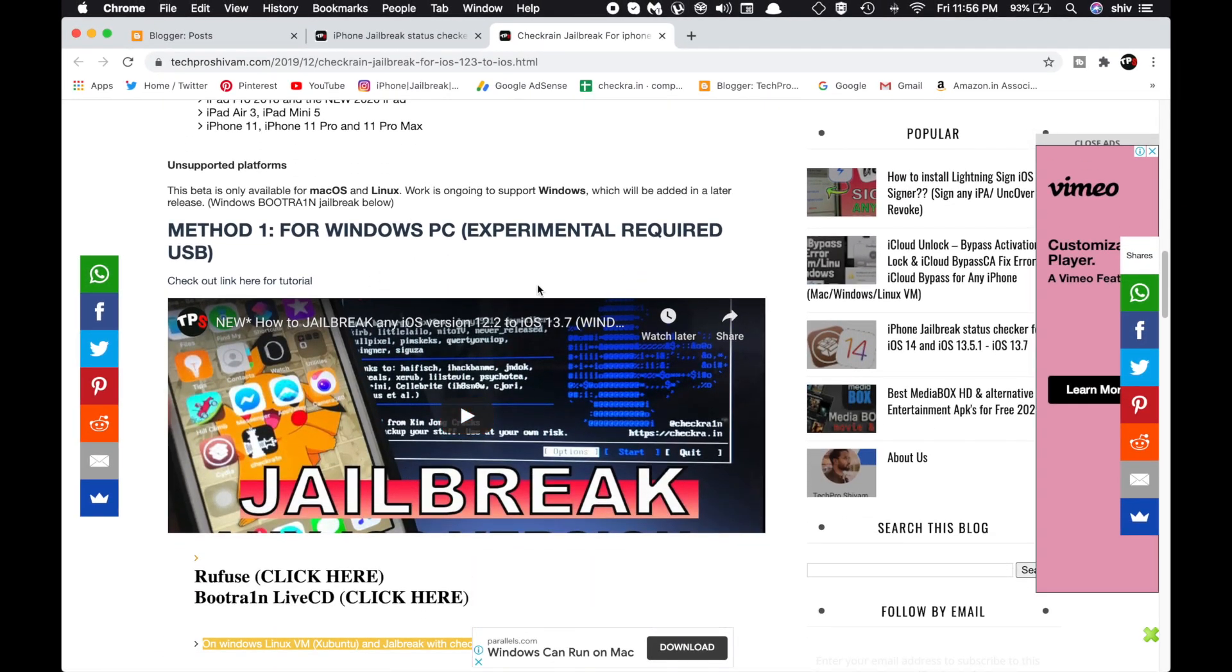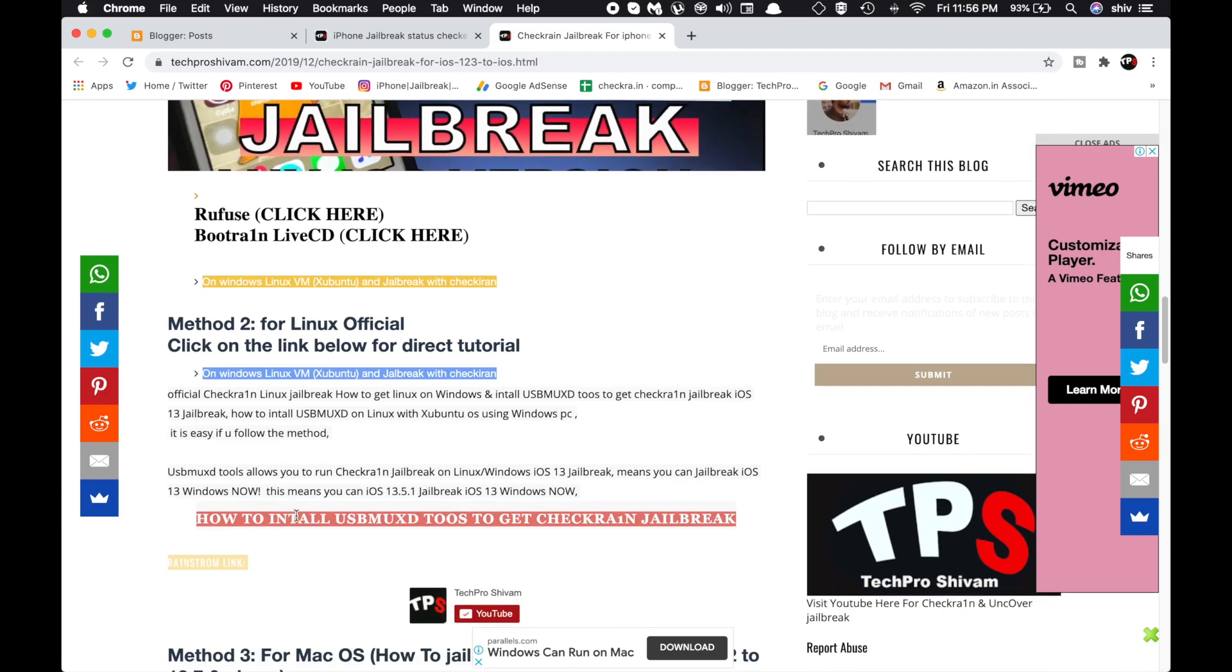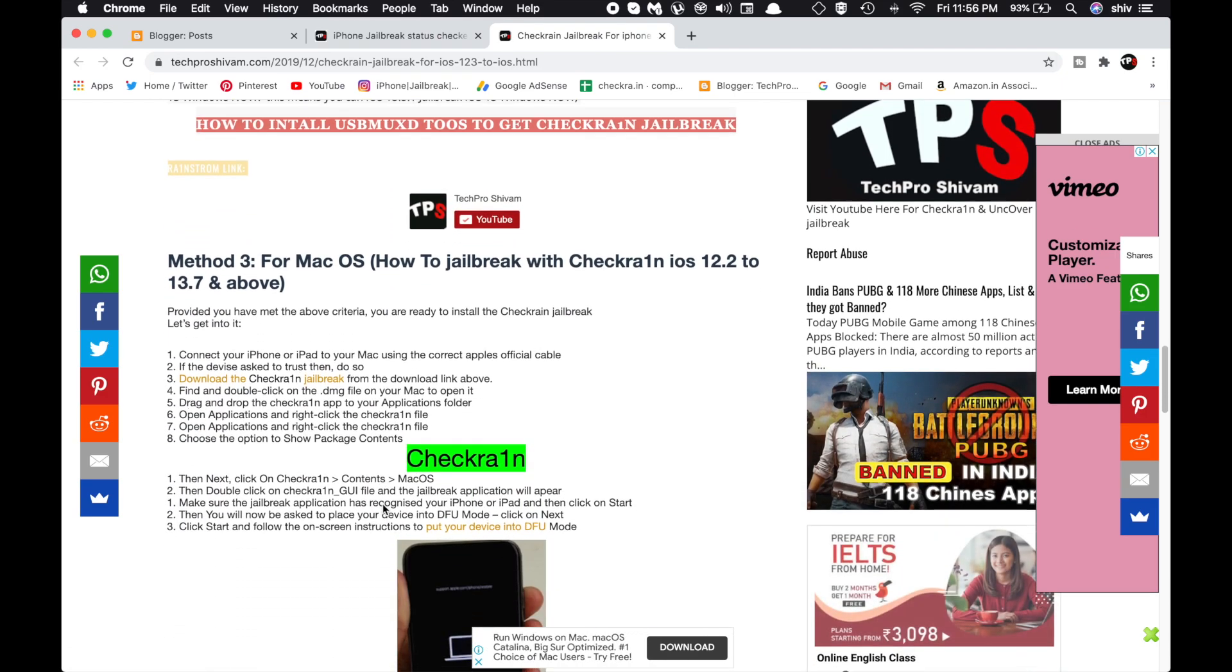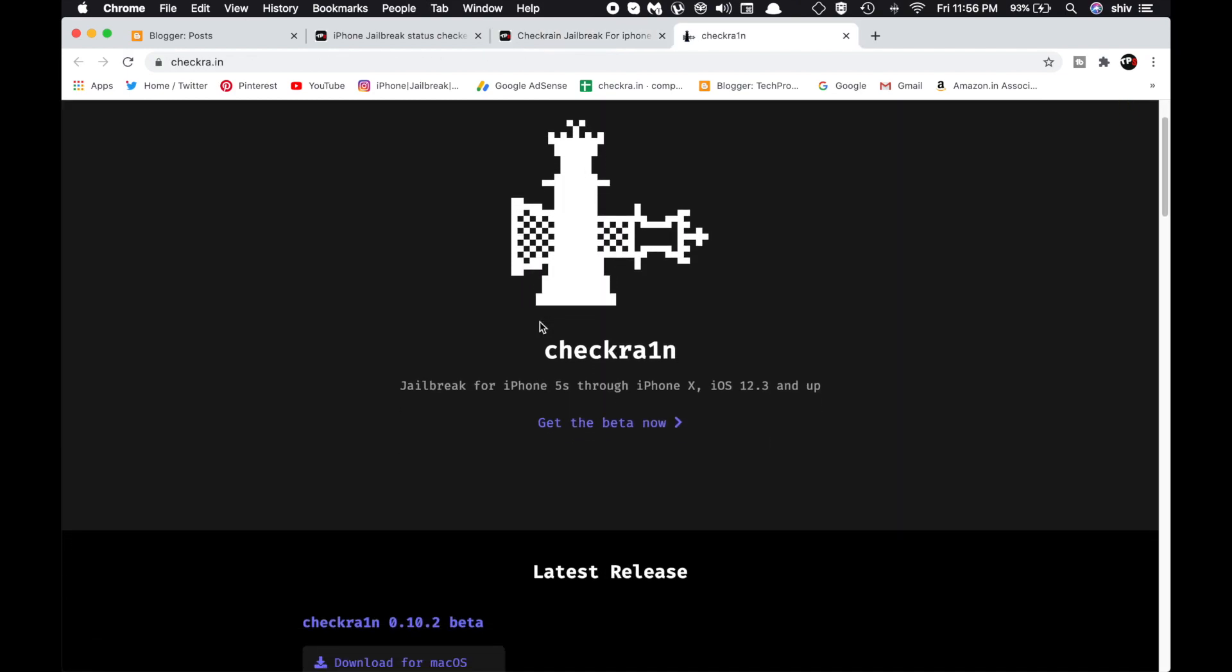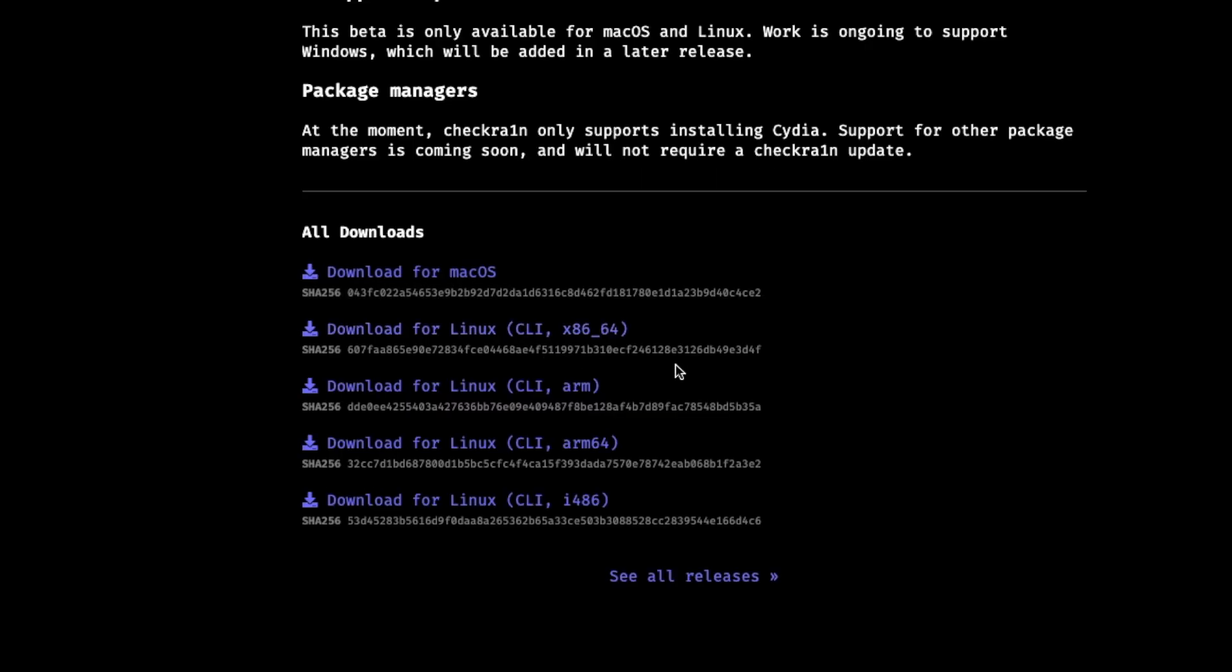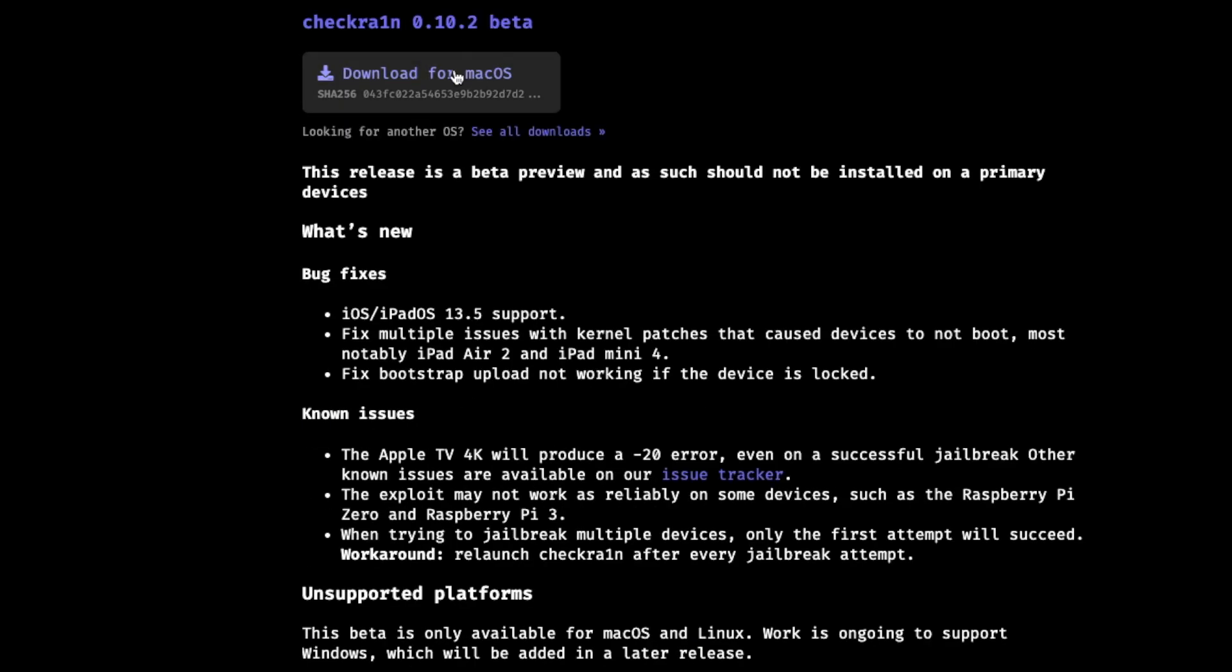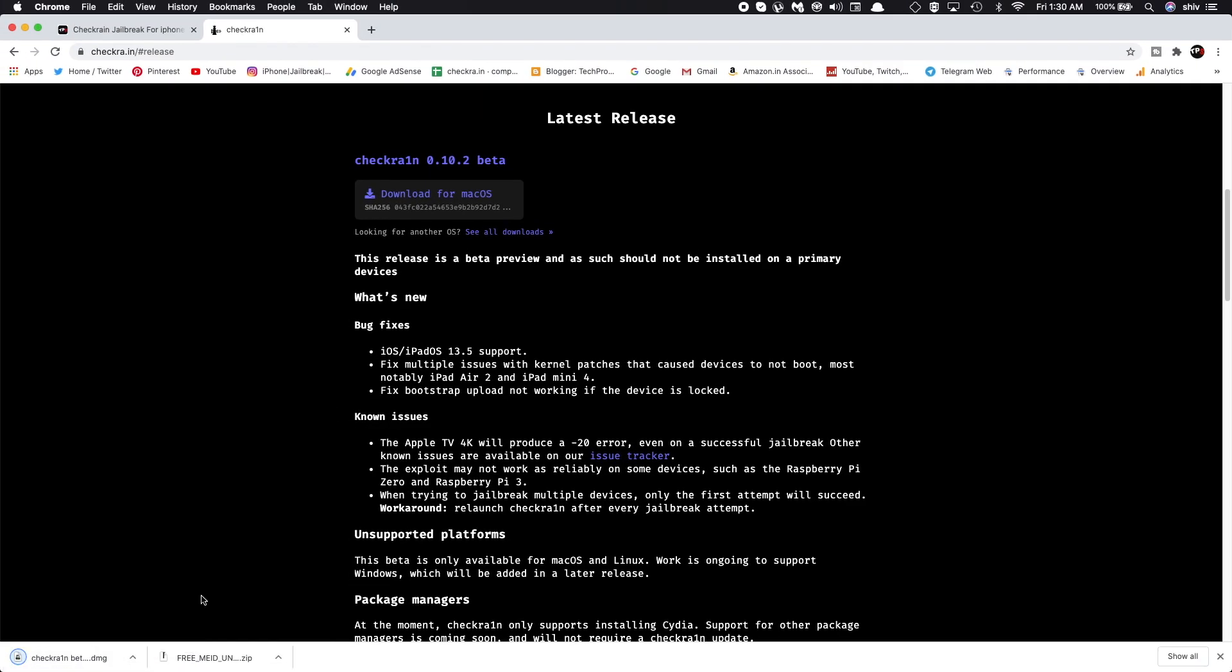For Windows PC jailbreak, you can use Rufus and BootRa1n. You can visit the website to get that. Now we're talking about Mac, so click on that green Checkra1n button. Once you click on it, you'll head over to the official website of Checkra1n. You can see the downloads for Linux and all the devices. Whichever device you're using, you can choose your particular compatible version. I'm using Mac, so I'm going to use the macOS version. Once you click on that, it will start downloading Checkra1n.